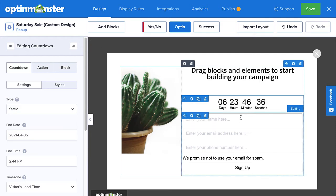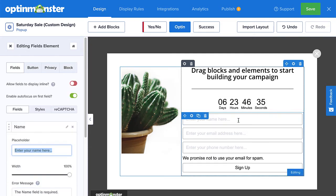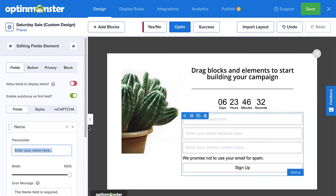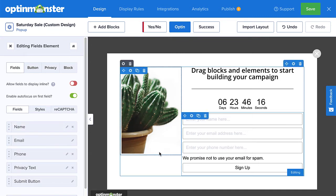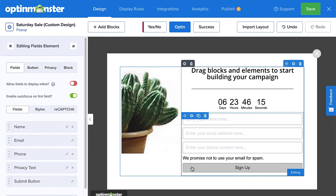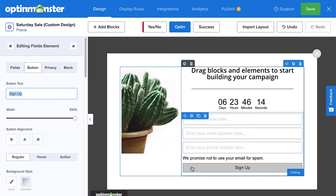When adding the optin fields to your campaign, you can decide what information you'd like to collect, whether that be name, email, or even a phone number. You can even customize the Call to Action button by adjusting the width, font, background color, border, and more.